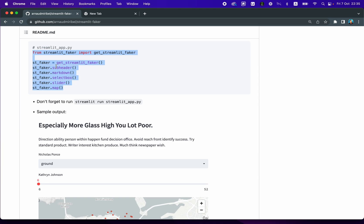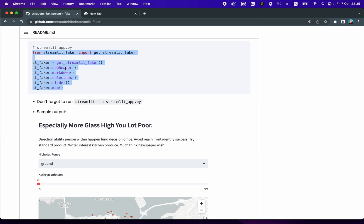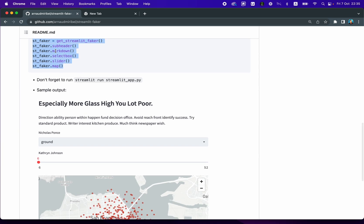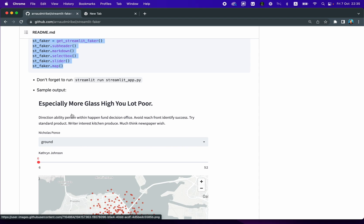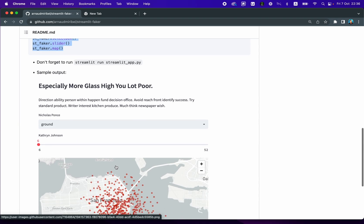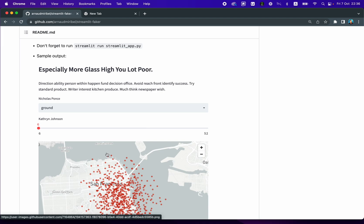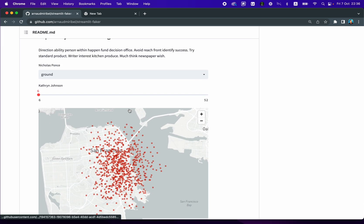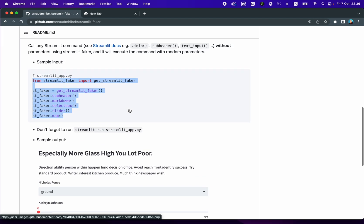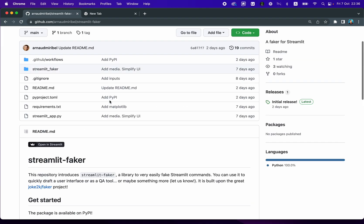So here, you might want to use the subheader command, and you might want to follow it using a markdown text, followed by a select box, which will allow you to select some input widgets, input data, followed by a slider widget, allowing the user to specify input data, particularly the numerical values, and also display a map. So as you can see, you could generate this in only a few seconds. So let me show you.